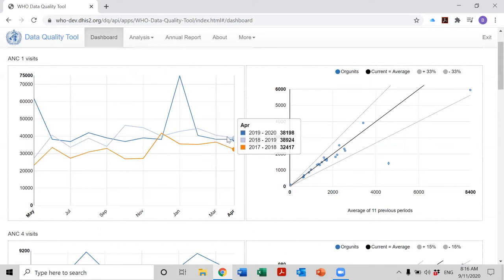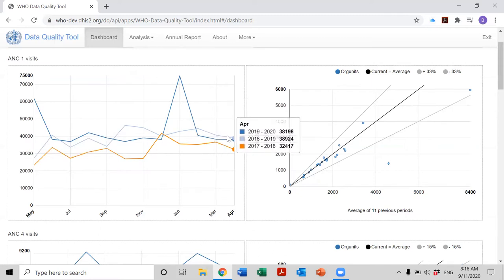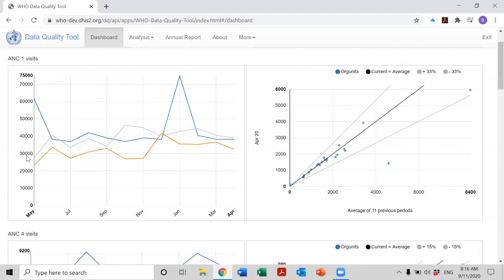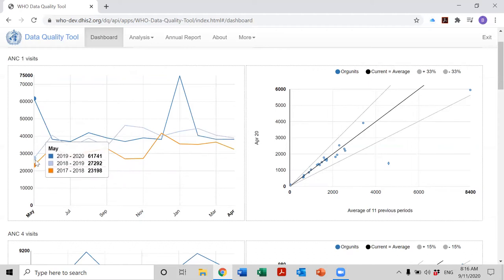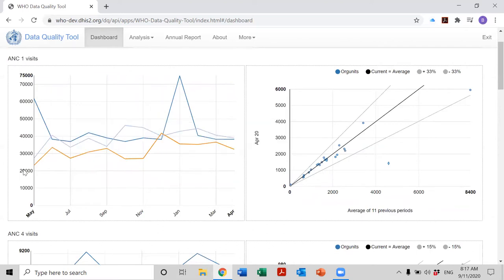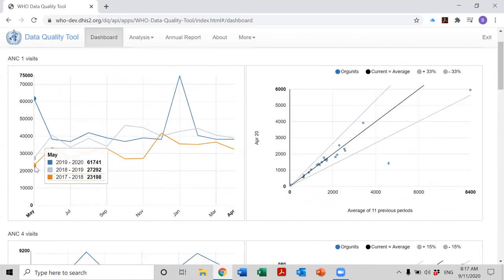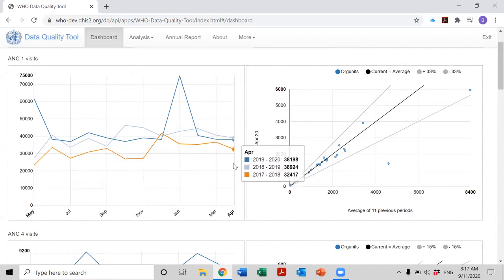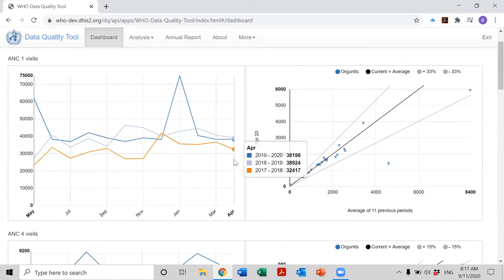And then what is this light blue line? Well, the light blue line is also showing the trend over a 12-month period, but in this case it is the months from May of 2018 to April of 2019. And then the orange line shows the trend over another 12-month period, which is May of 2017 to April of 2018.